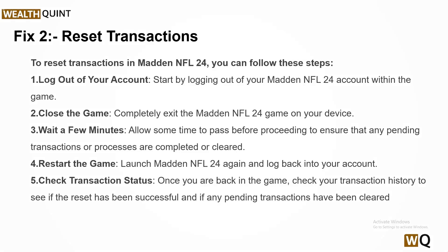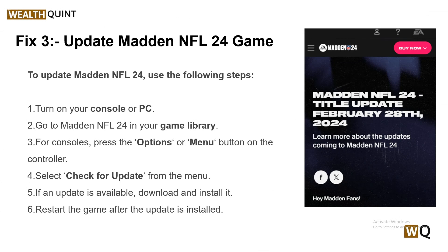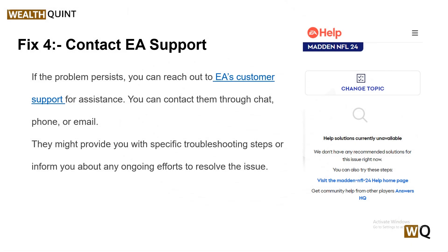Solution 3: Update Madden NFL 24. Ensure that your game is up to date with the latest patches and updates, as simply updating the game can resolve certain bugs or glitches that cause transaction issues. To update Madden NFL 24: turn on your console or PC and go to Madden NFL 24 in your game library. For console, press the Options or Menu button on the controller, then select 'Check for Updates' from the menu. If an update is available, download and install it, then restart the game after the update is installed.